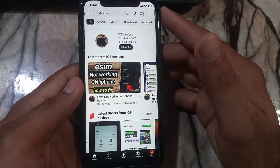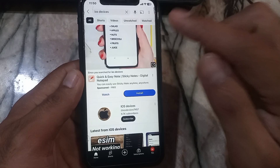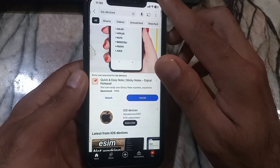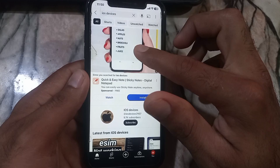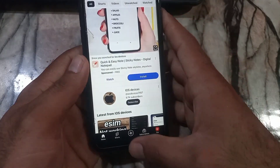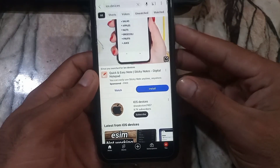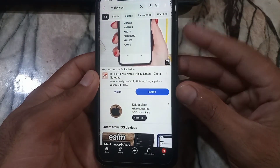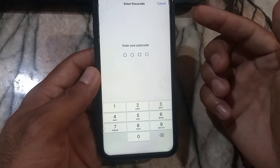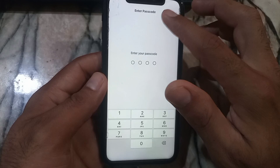Hello guys, welcome back to another video. In this short tutorial, I will discuss about using Guided Access mode on your iPhone, but I forgot the Guided Access passcode — so how to fix this, how to turn off Guided Access on your iPhone screen. When I tap the power button three times, it asks for a passcode to turn off Guided Access, but I don't know the Guided Access passcode.